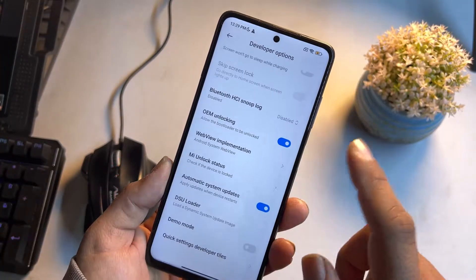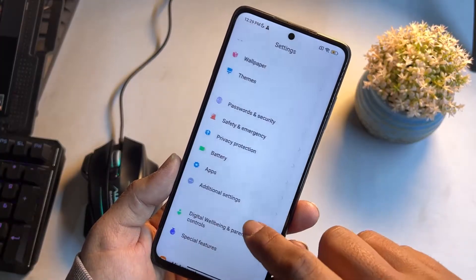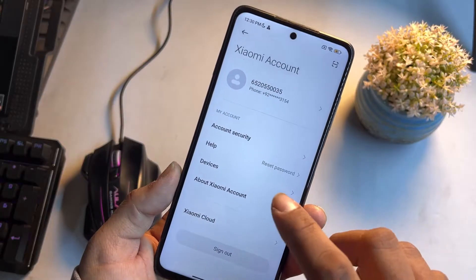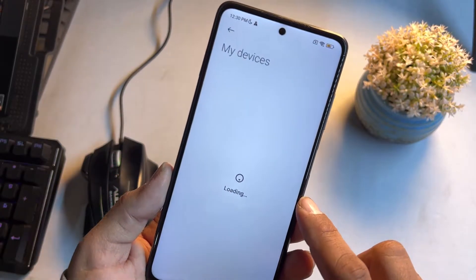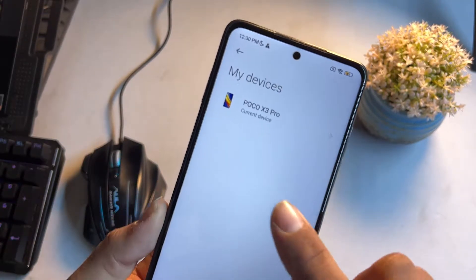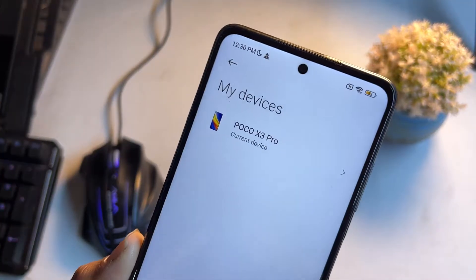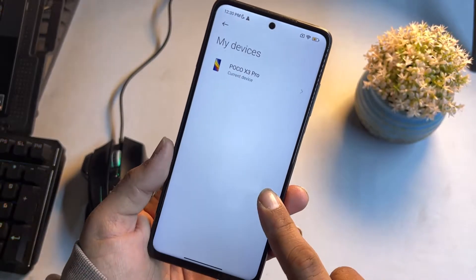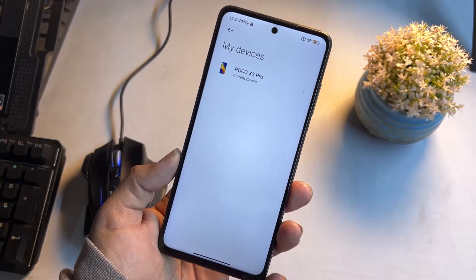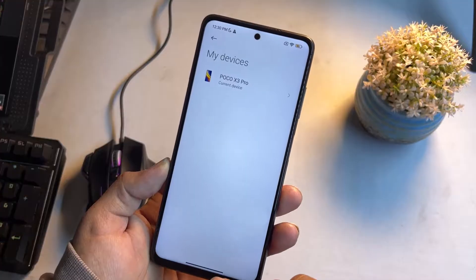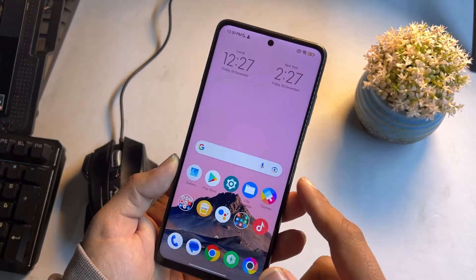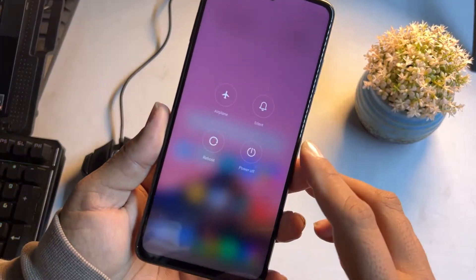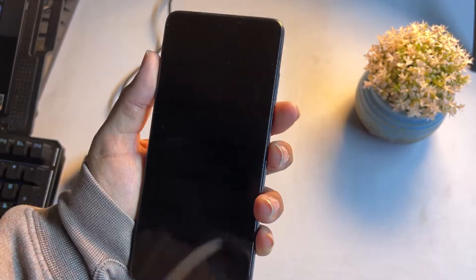After doing these steps, make sure the device has been added to your MI account. Go to MI Account, click on Devices, and as you can see here Poco X3 Pro is showing as the current device — that means the device has been successfully added to our MI account.